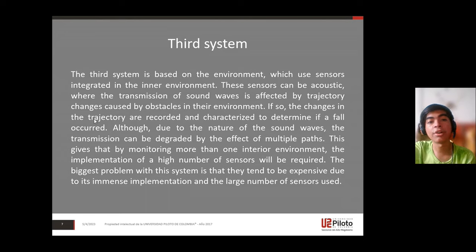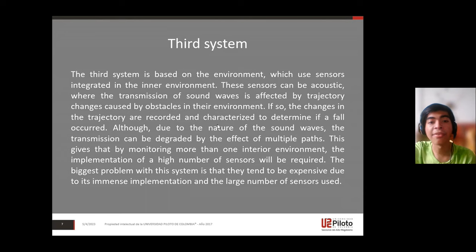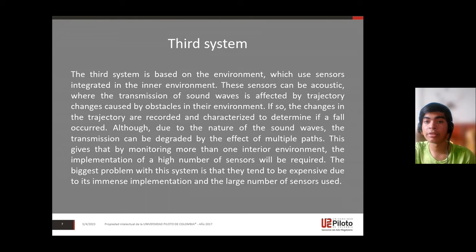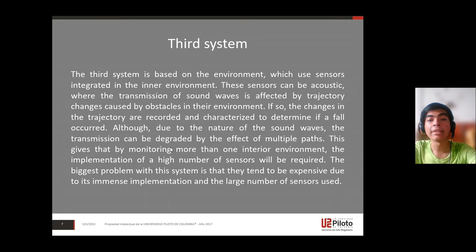The changes in trajectory are recorded and characterized to determine if a fall occurred. Additionally, the transmission of sound waves can be degraded by the effect of multiple paths.